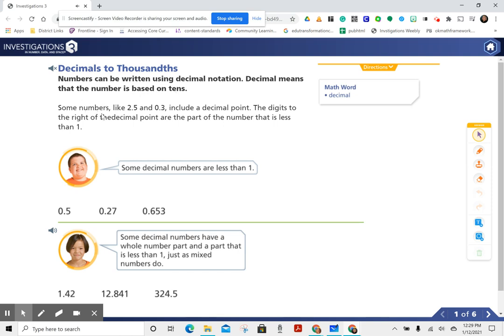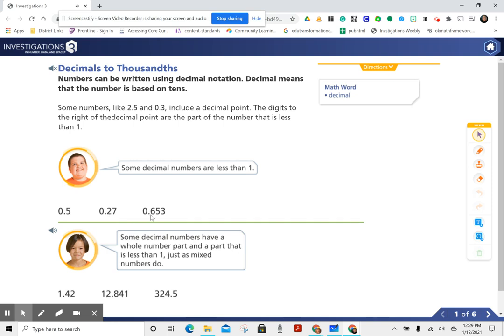Some numbers, like 2 and 5 tenths and 3 tenths, include a decimal point. The digits to the right of the decimal point are the part of the number that is less than 1. Some decimal numbers are less than 1: 5 tenths, 27 hundredths, 653 thousandths.